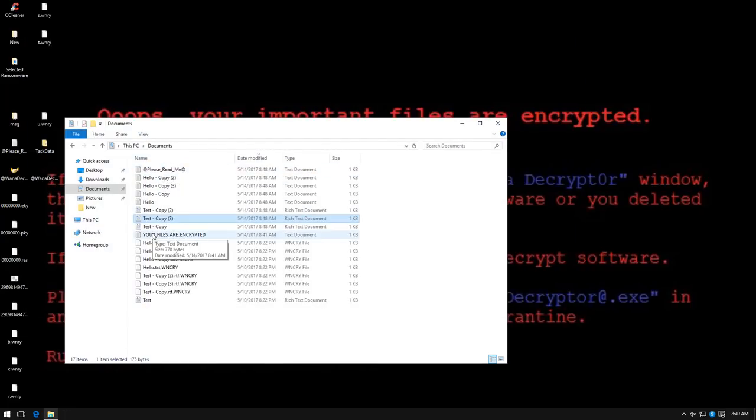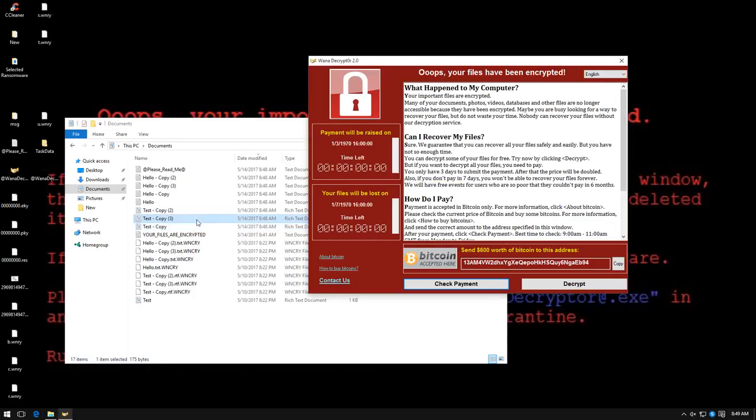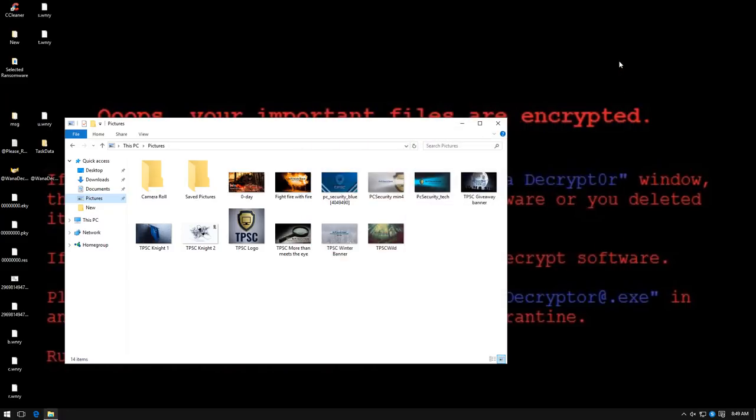It seems the ransomware was allowed to create whatever new files it needed to, but it wasn't able to modify or delete or take over the older files that we had. So that kind of renders the ransomware useless, because you can just remove it with any regular scanner, and you will have a fully working machine with all your files that takes the ransom out of the ransomware.